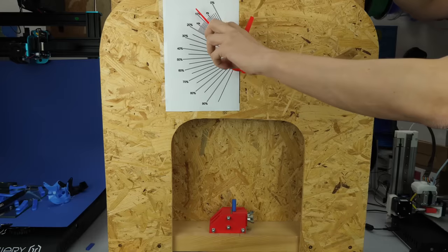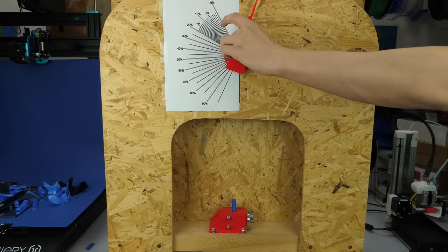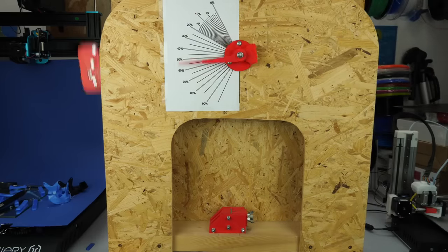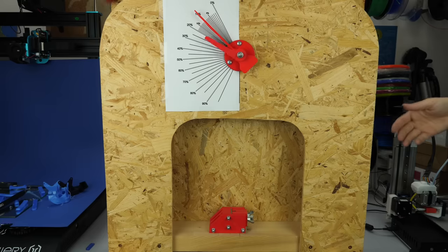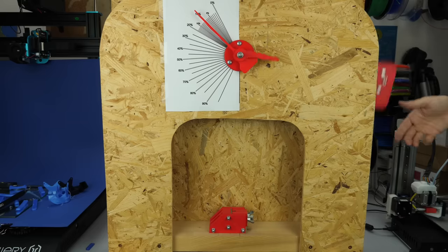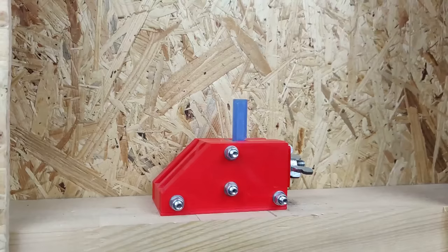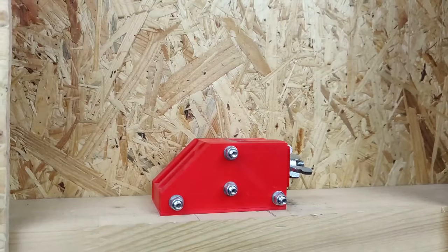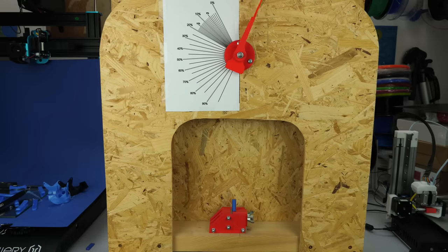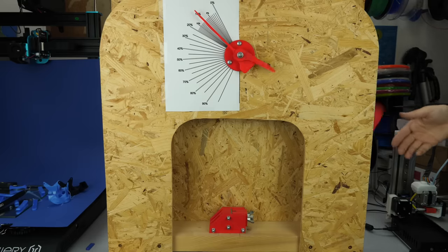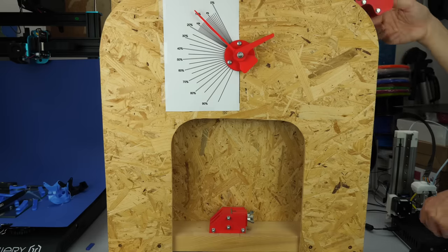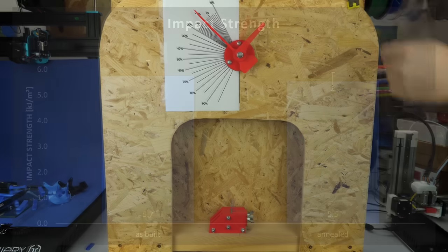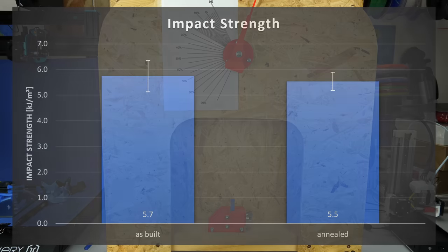Last but not least, I tested the impact resistance using notched impact test specimens. The parts are struck by an impact hammer that has a known amount of kinetic energy before the impact. The amount it swings further after the strike determines how much energy was used during the impact, thus telling us the impact resistance. Here I would have suspected that the annealed specimens behave more brittle but that wasn't the case and all 6 specimens were able to absorb roughly the same amount of energy.